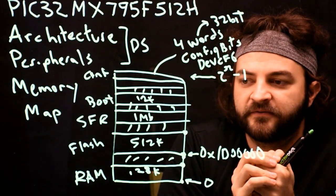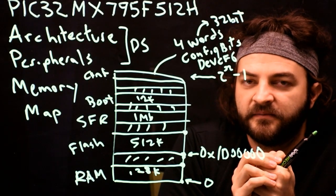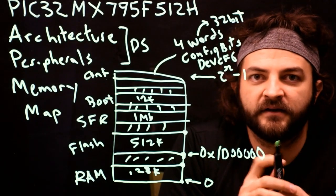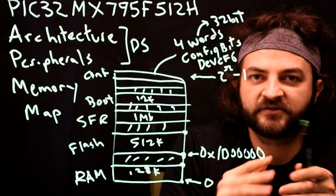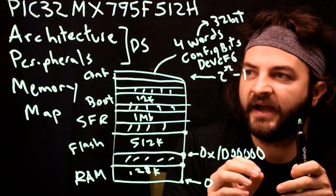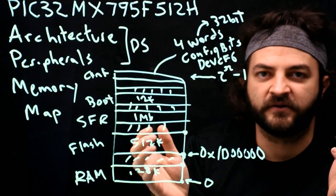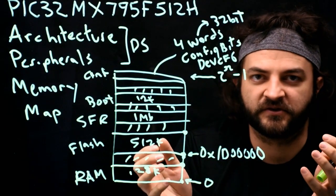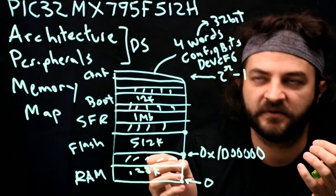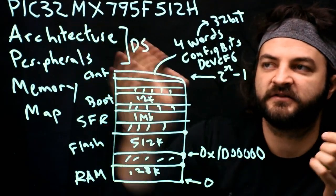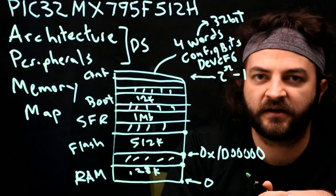So let's stop there for this video. And on the next one we'll talk about how the specific NU32 microcontroller breakout board interfaces to this specific PIC.